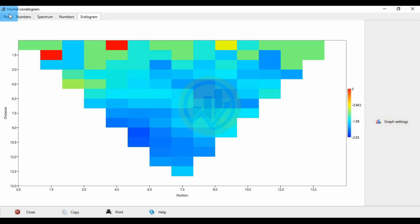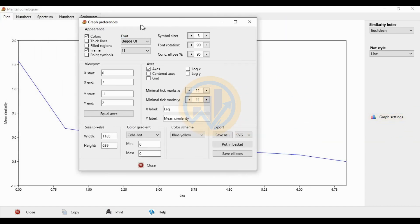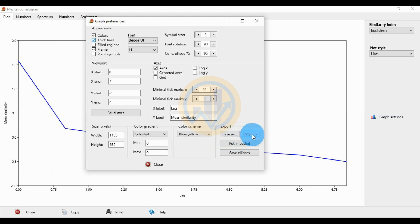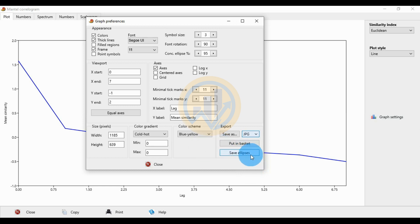For graph settings, go to the plot menu — this is the graph setting for exporting and saving the graph. Select the checkbox for thick line. This is the export type for the graph. For the save method, change the export saving type — many file types are available: PDF, JPG, TIFF, GIF, PNG, and BMP. Now choose JPG and click the Save button.